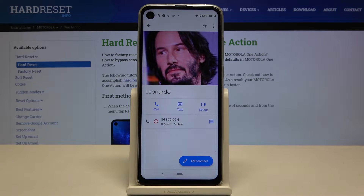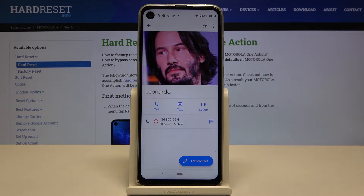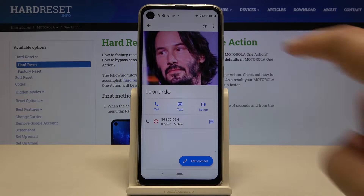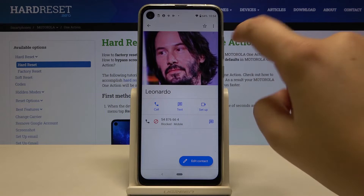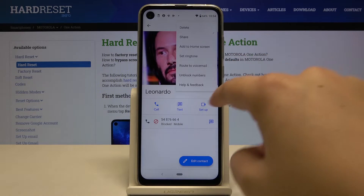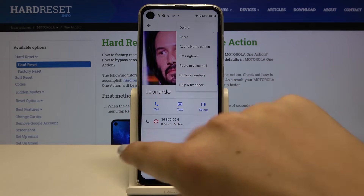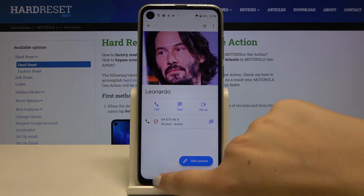And as you can see, from now on this number is blocked and you won't receive any incoming calls or text messages from that number. To unblock it, do the same — tap on the three dots icon and click on unblock numbers.